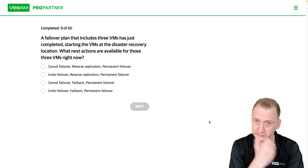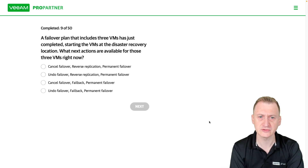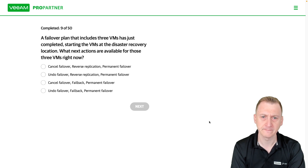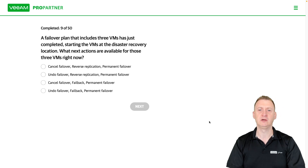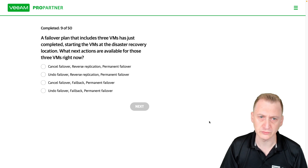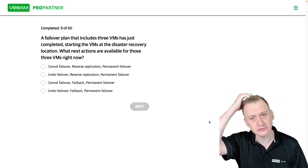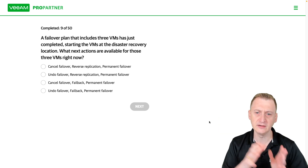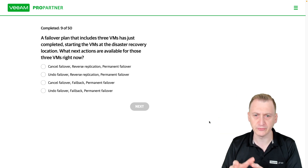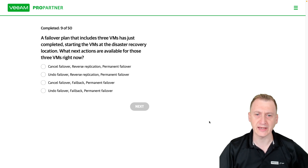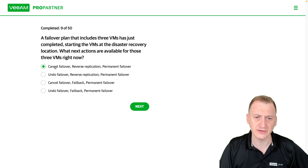A failover plan that includes three VMs has just completed, starting the VMs at the disaster recovery location. What actions are available for those three VMs right now? When you start a failover plan, the VM is going to be in the failover state — that's a temporary state that you want to exit. So what options do we have?